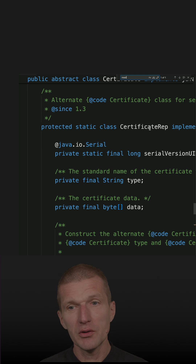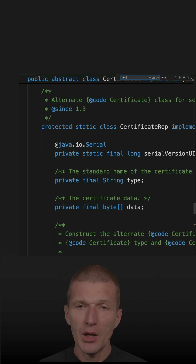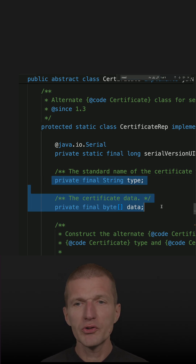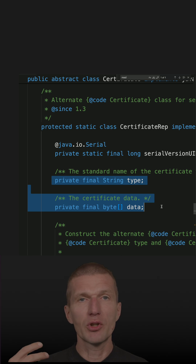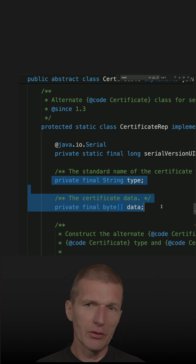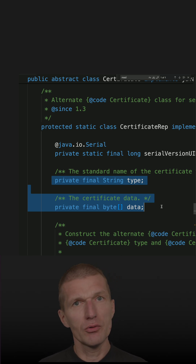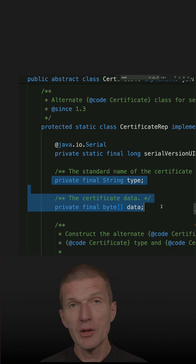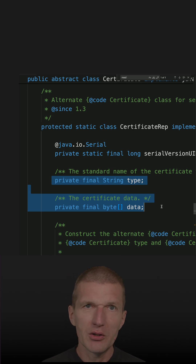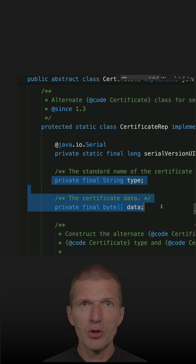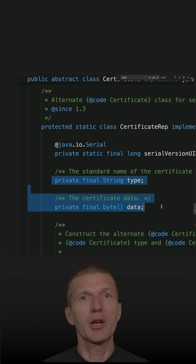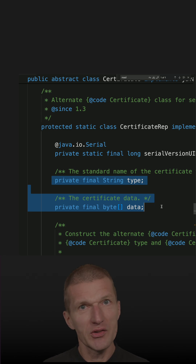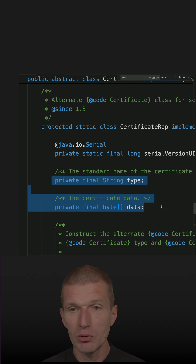I think 'Rep' stands for representation. It contains or holds the data of the actual certificate. It looks like CertificateRep is used as a proxy, and the data of the certificate representation is going to be stored on disk instead of the certificate, for size and maybe even security reasons.